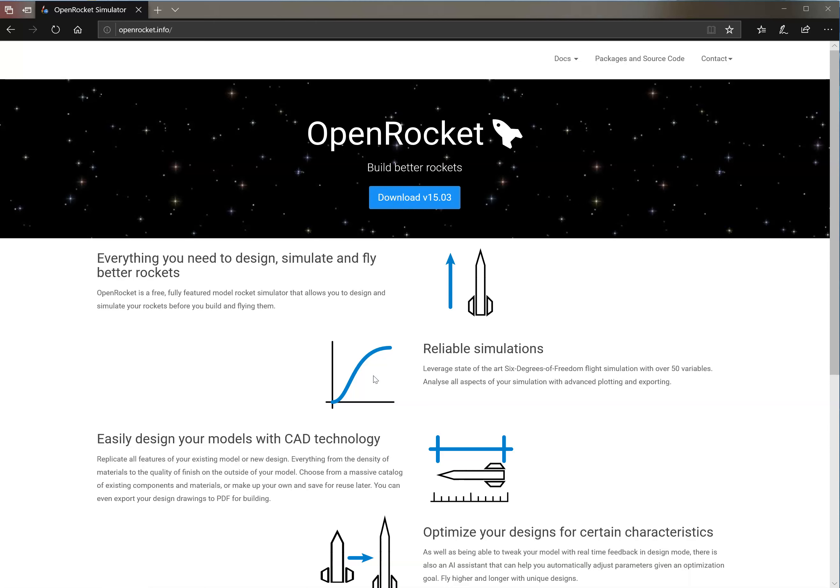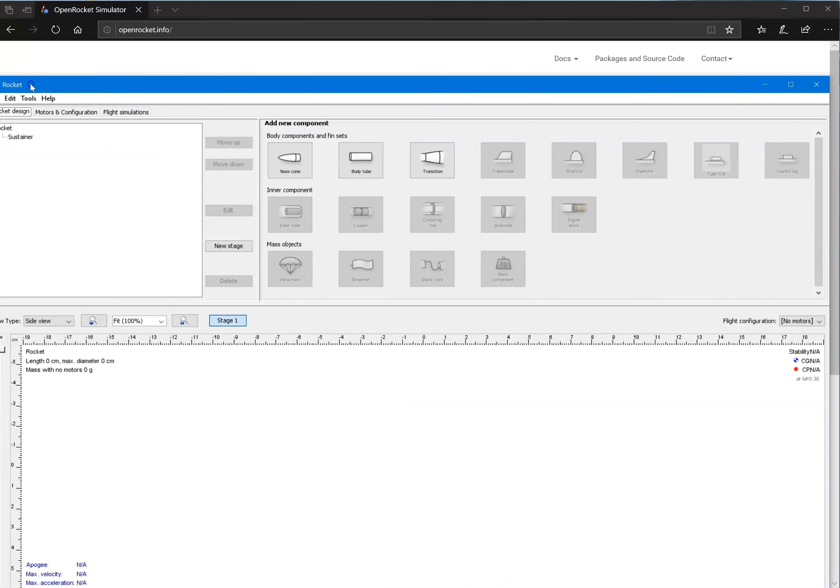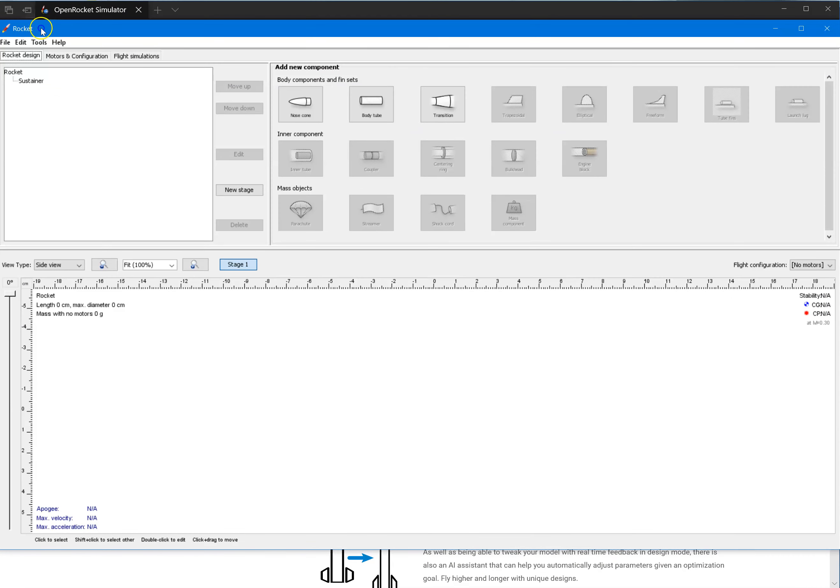And there we go. Let's get it on the screen. There's Open Rocket.